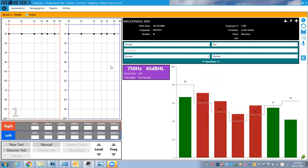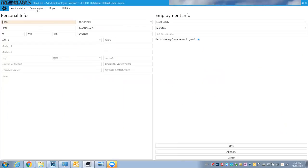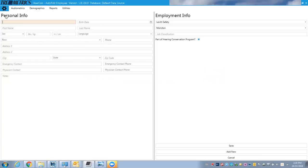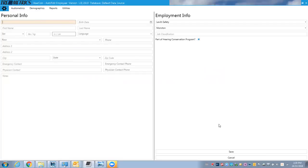So if we want to add people that are going to be tested, we can go to demographics and we can add people or we can find people that are in the database already. If I click add, then I would enter in their identification number, birth date, all that information and hit save and they'd be added to the database.